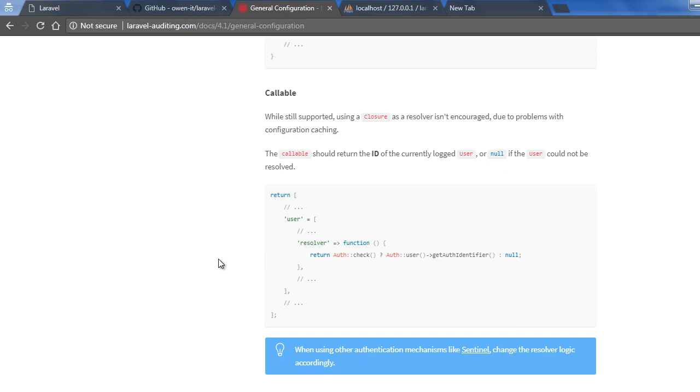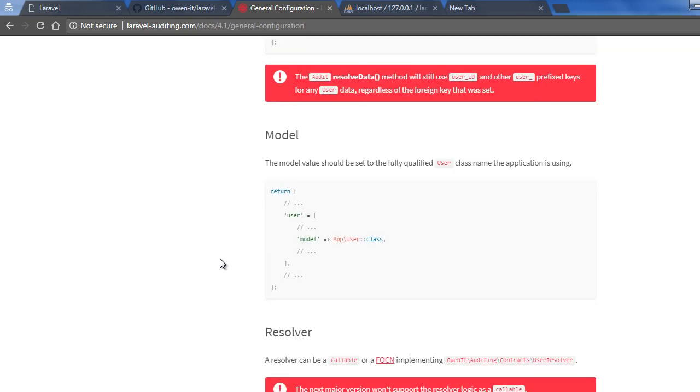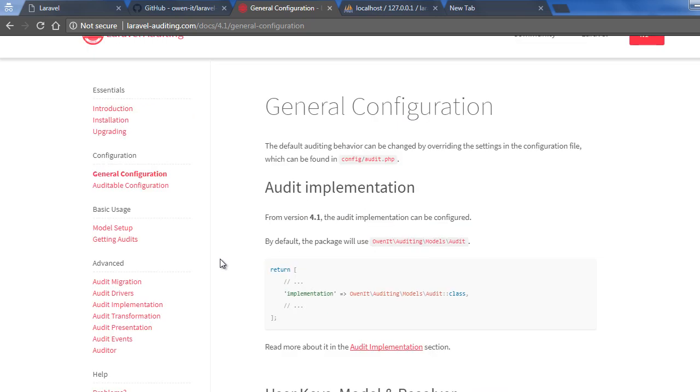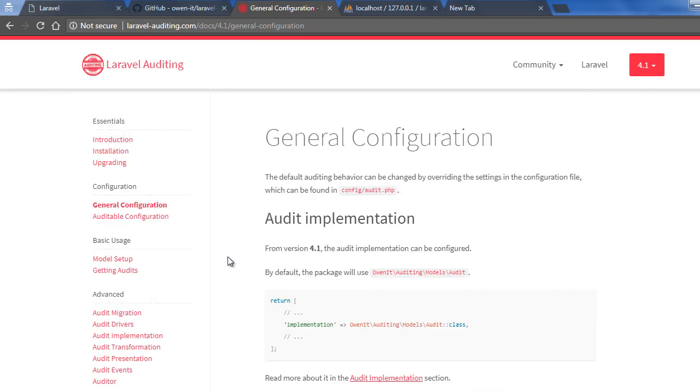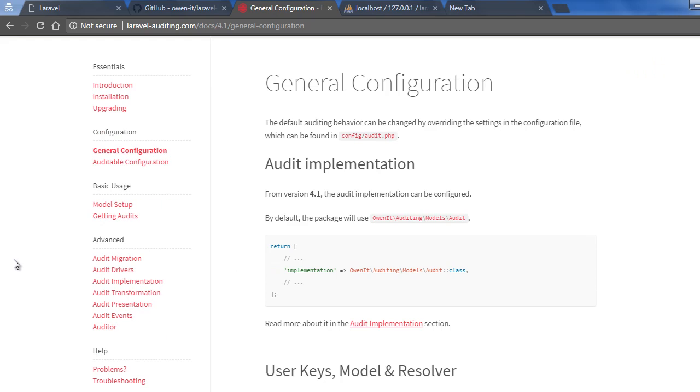So now I am going to make my Eloquent model Auditable. I am giving the Auditable capability to my desired Eloquent models. So whenever the model is created, updated or deleted, this audit will be automatically created for the declared models.